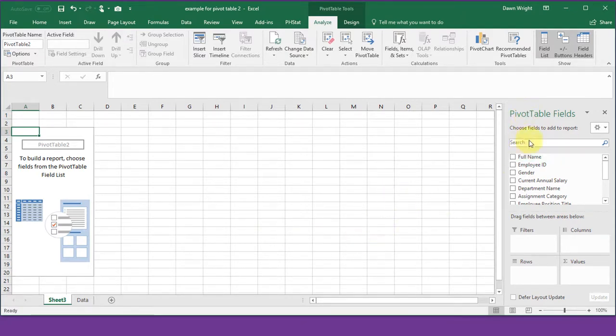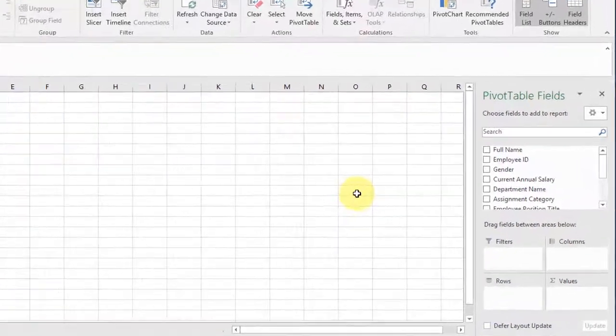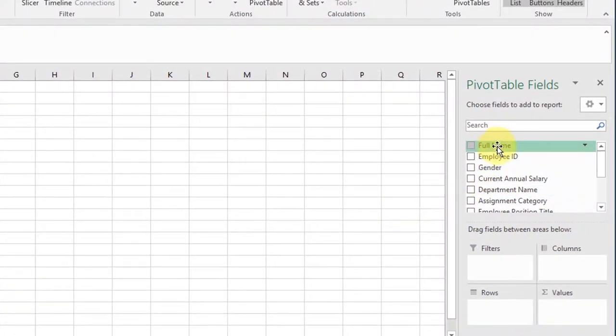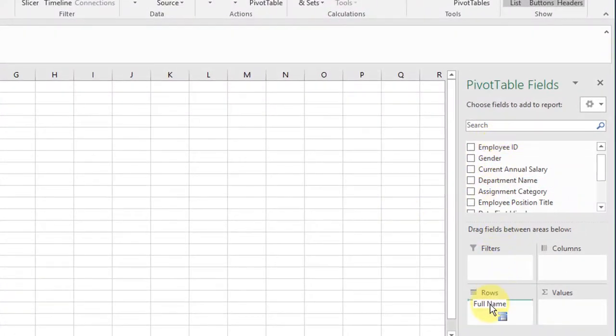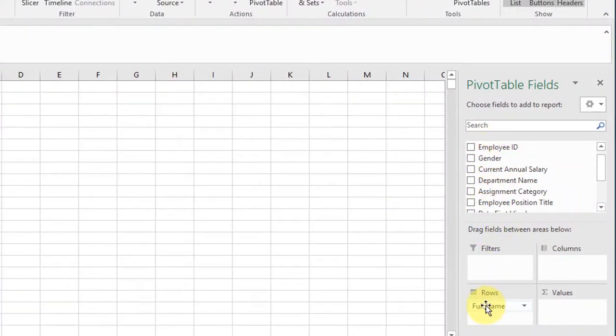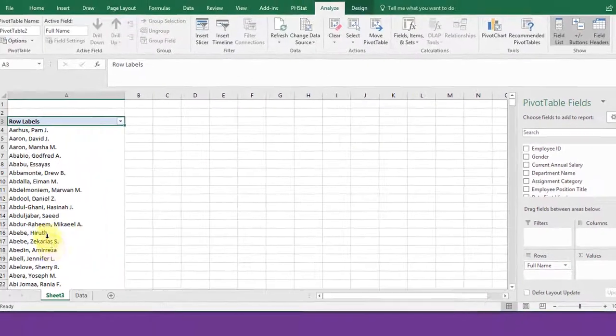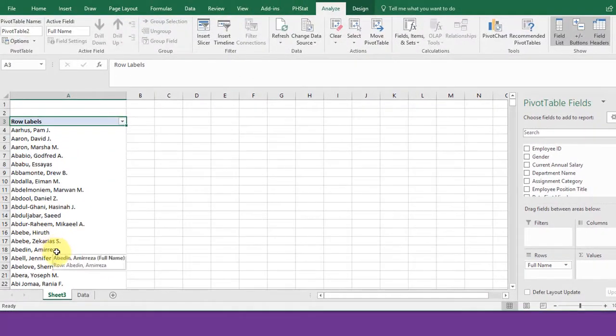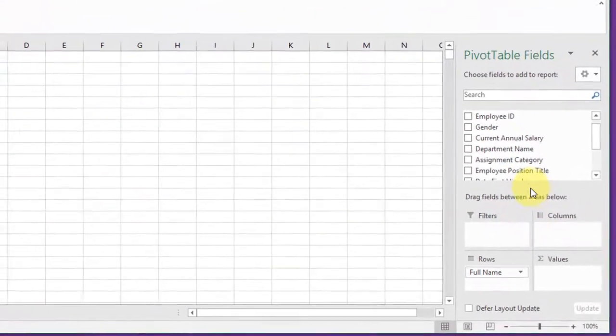We have the basics of the pivot table set up. Remember we have the controls over here. I'm going to pull some variables into the rows and that gives me the names of all the employees. Of course that's 9,000 names. That doesn't help a whole lot.